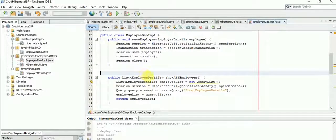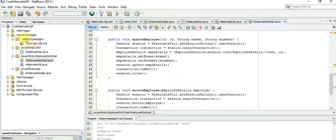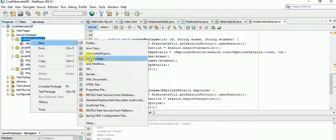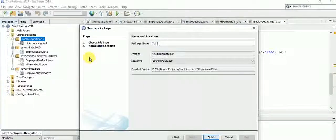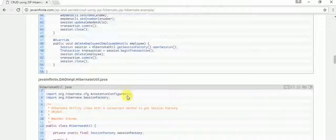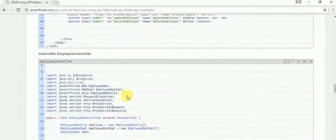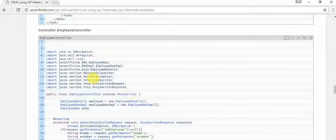So that completes our implementation layer. After this we are going to have a controller. The controller is not a plain Java class — it's going to be a Servlet. Actually the controller is best designed after the view pages have been laid out. This servlet will be called EmployeeController.